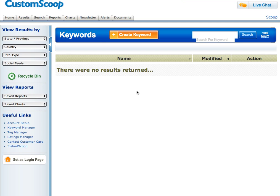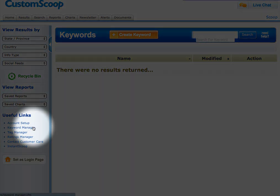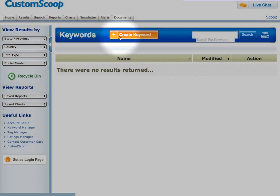Welcome. Today we're going to discuss adding a keyword to your custom Scoop Media Monitoring account. The first step is to click on the Keyword Manager located in the useful links on the left. Then, click Create Keyword.